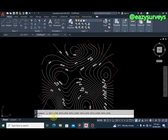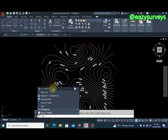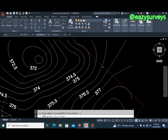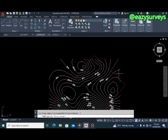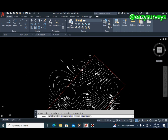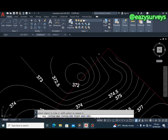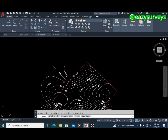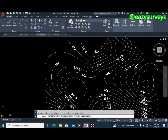To trim all at once, come to the command line and type TR for Trim, then press Enter. Below, you will see options: Cutting Edges, Crossing, Mode, Project, and Erase. Click on Crossing — this means all lines crossing any intersection will be trimmed. Then simply drag across the lines you want to trim at a go. As you can see, it is much easier than the first approach.